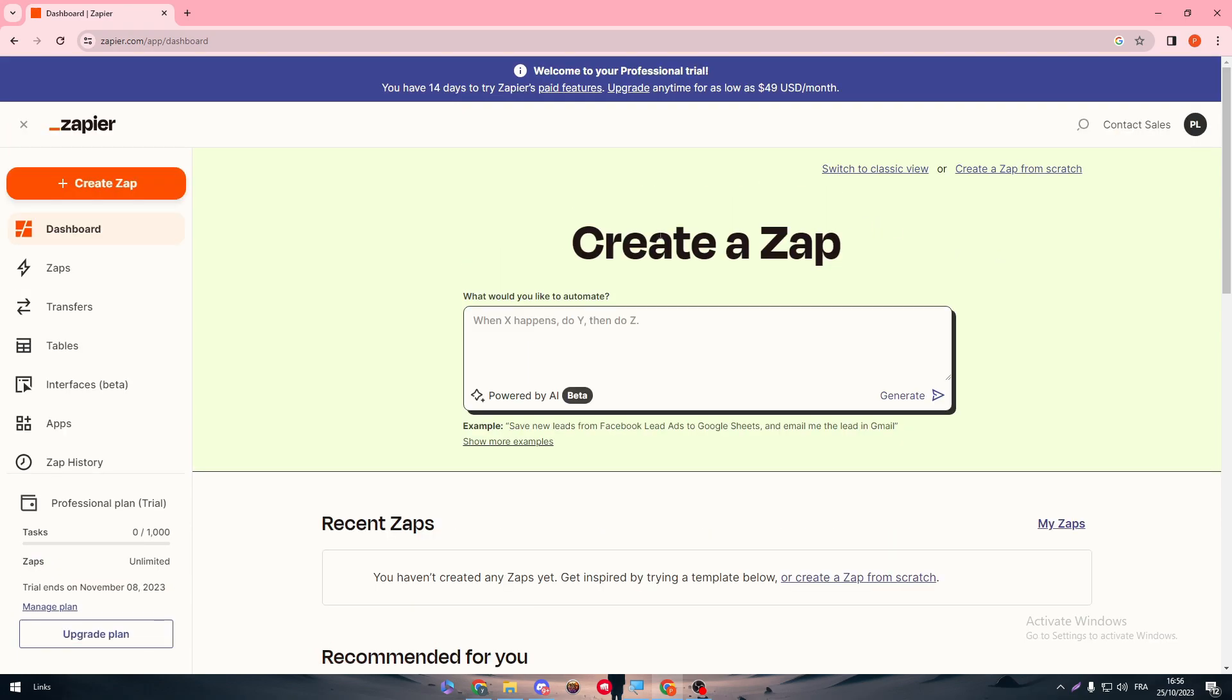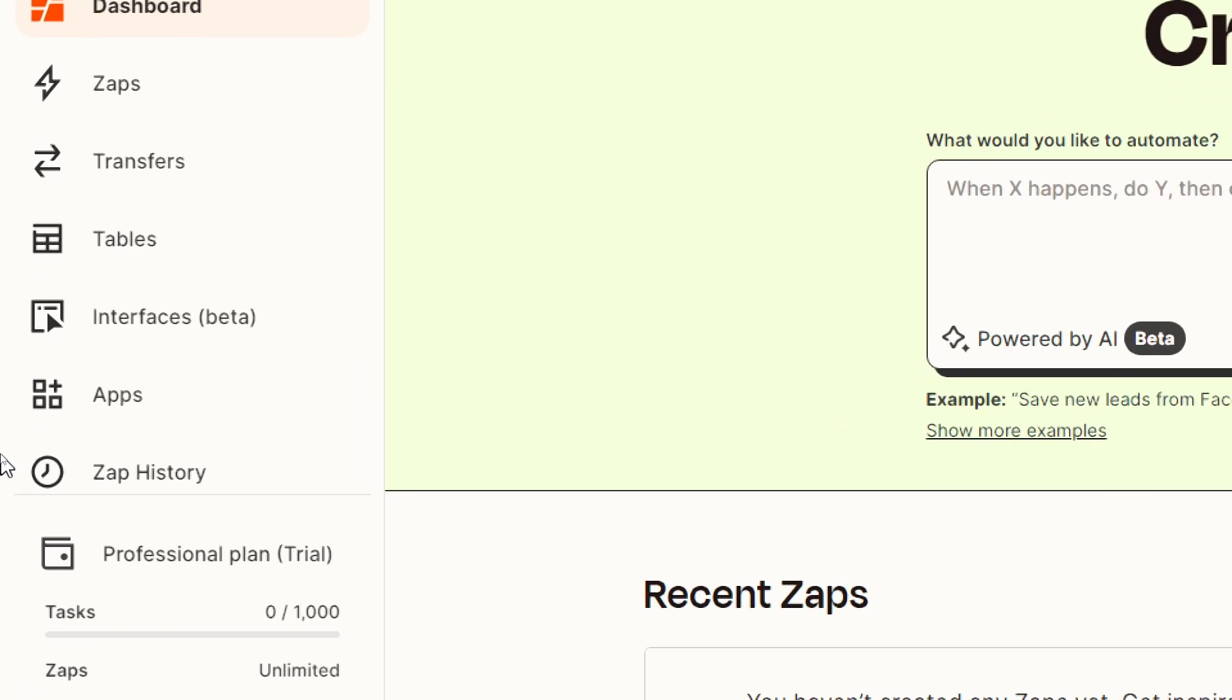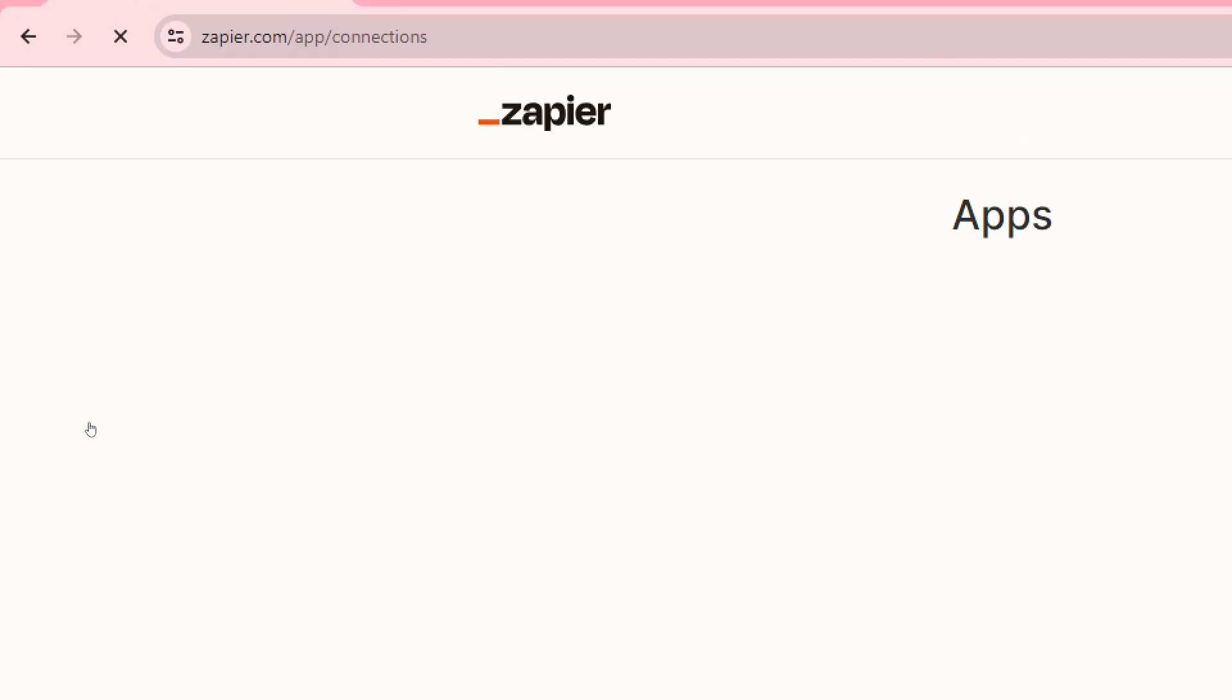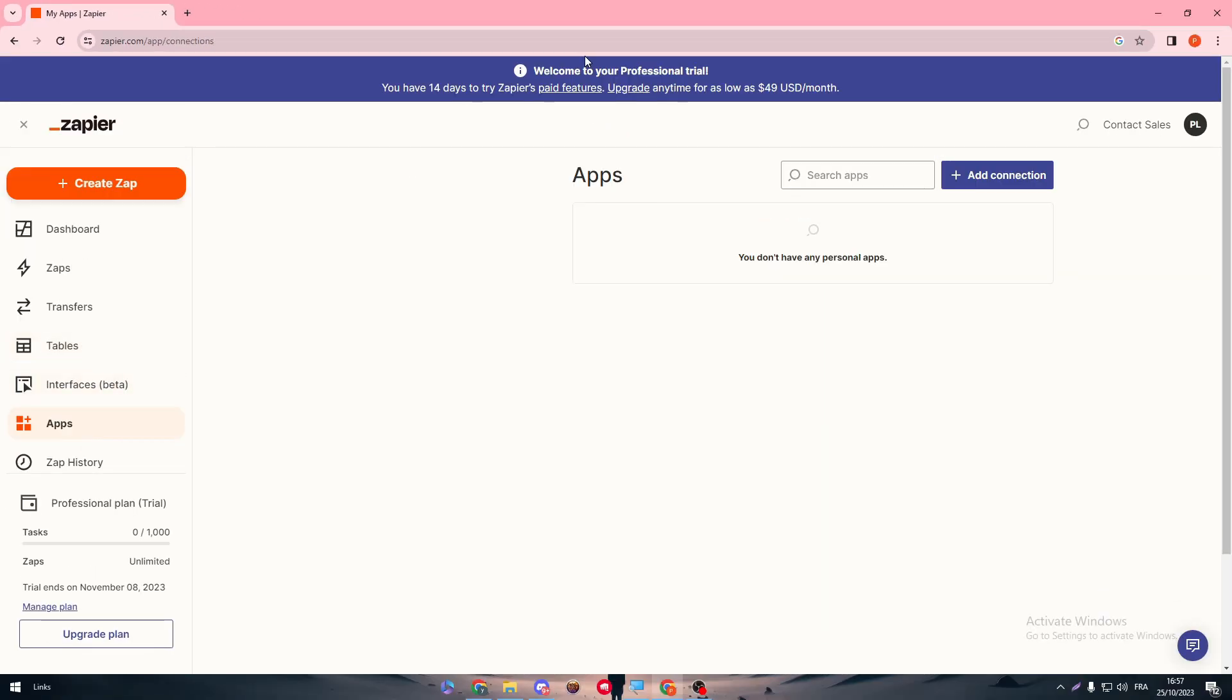Now we have created our account successfully on Zapier. How can we actually make our Zapier account connected or integrated with Instagram? It's very easy. You don't have to go to your Instagram; everything will go through Zapier right through here. First, go to the apps which is on the sidebar menu. Click on apps just as you can see it right in front of you.